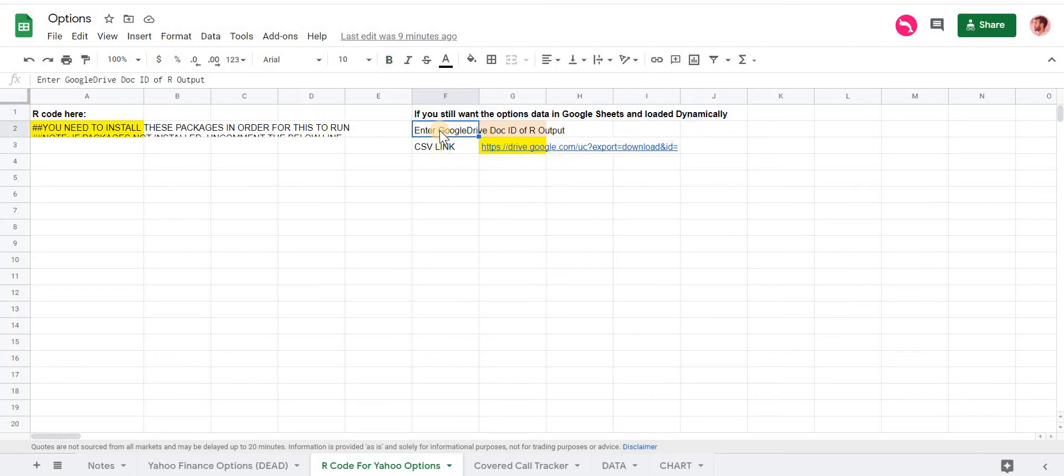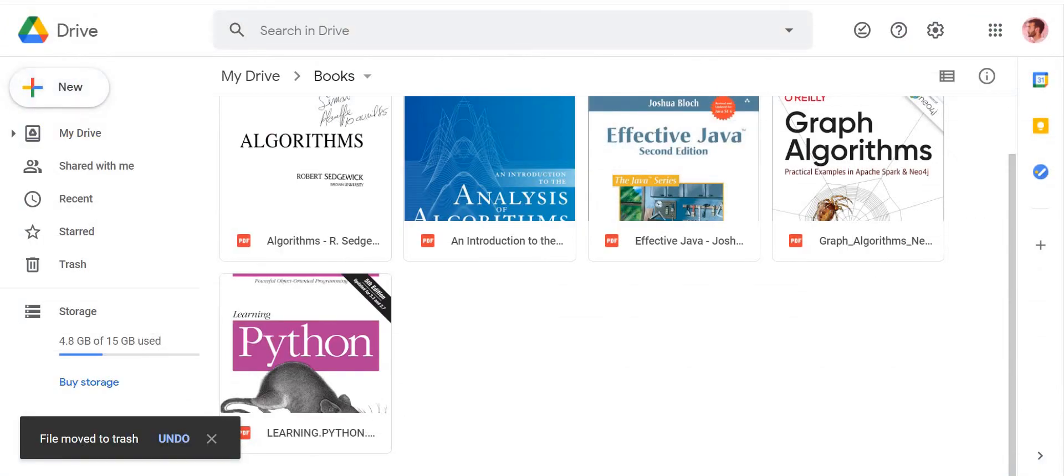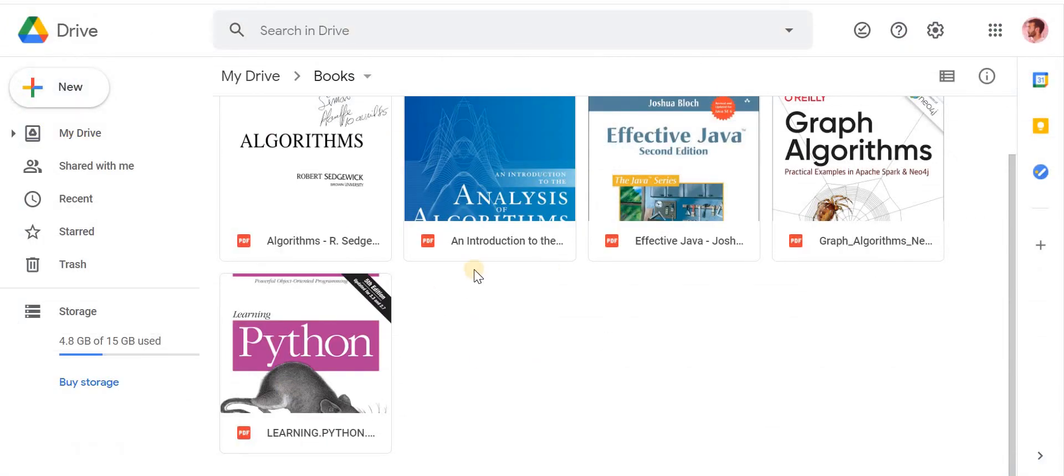What we need to do is have a Google Drive. So if you have Google Drive, that's where you want to upload that CSV file that was outputted by this code. So I'm going to upload the file that we just outputted from that R code.